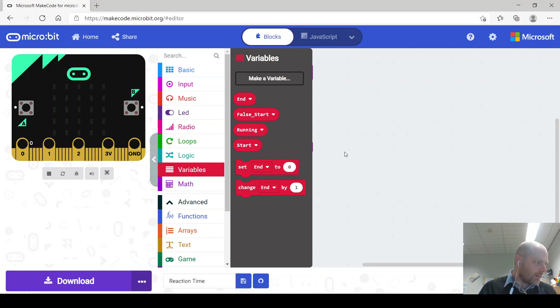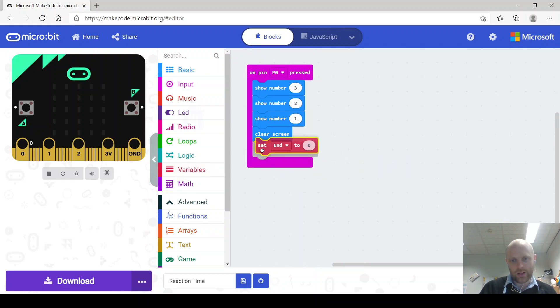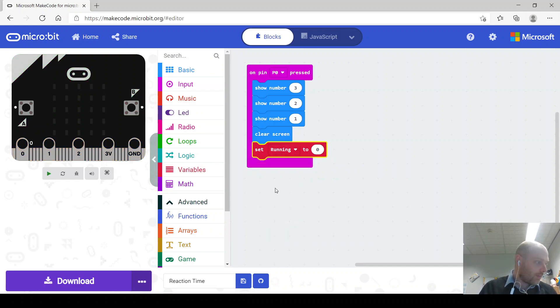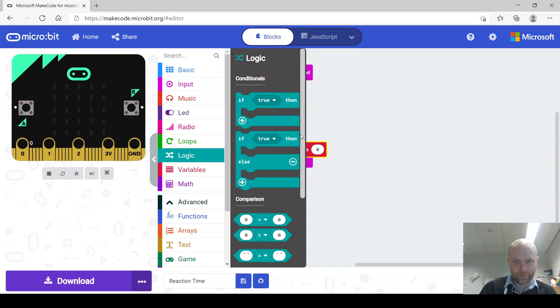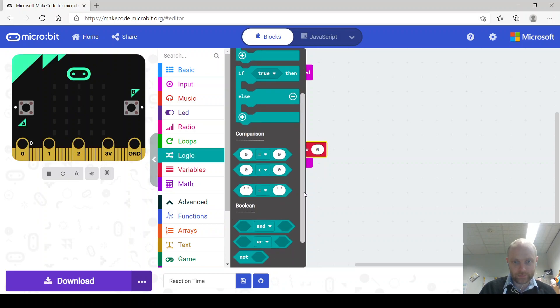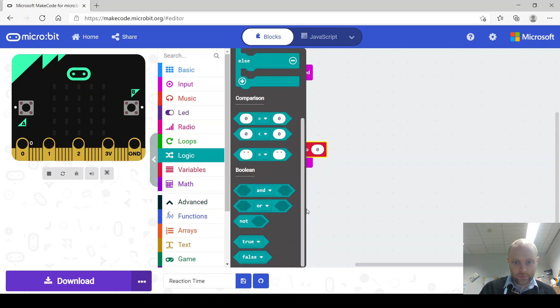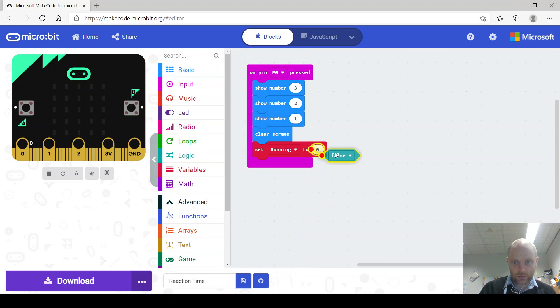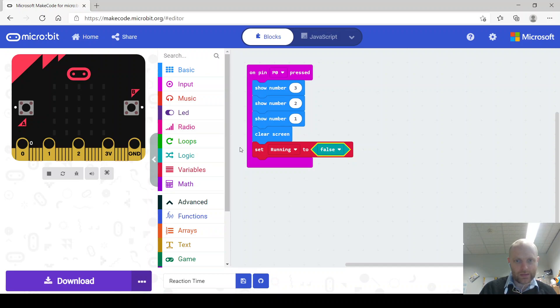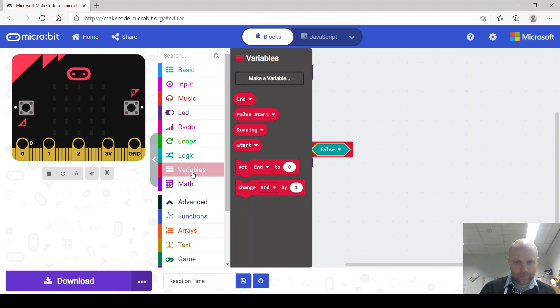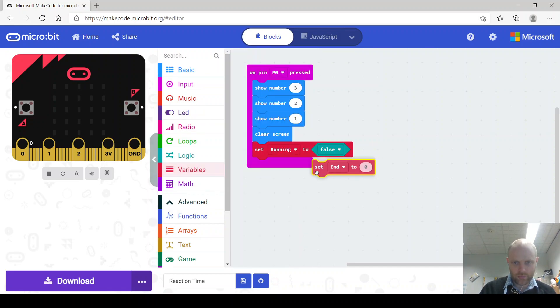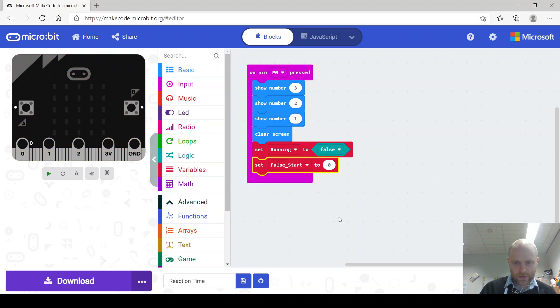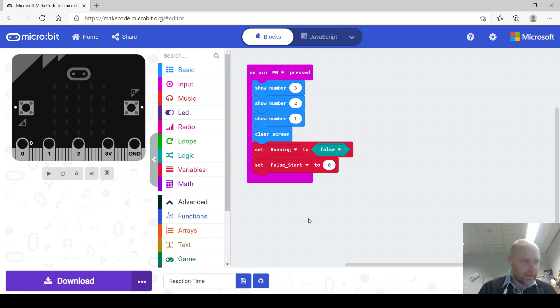Right, the first one we need is running. So let's grab that one. It has a drop down menu to change it. Set running to, and then we're going to say in this case we're actually going to say false. Set running to false and set false start to false because we haven't actually, we don't mind doing anything just yet. We'll start as a different program essentially, so all these things are different programs and that's false as well.